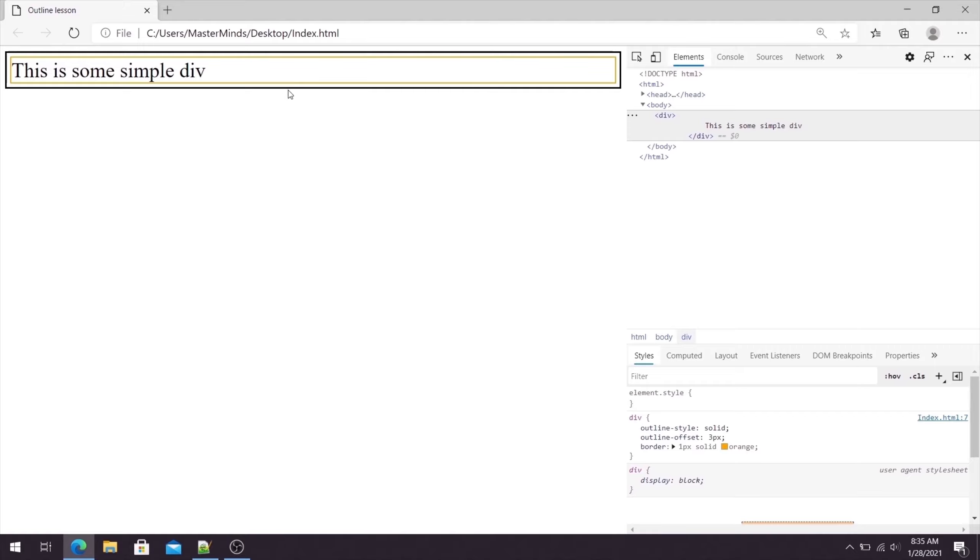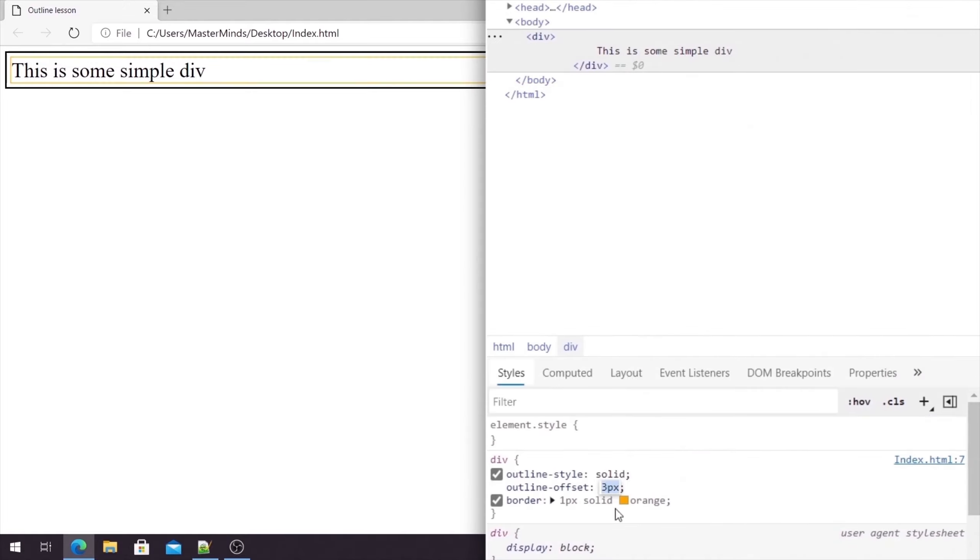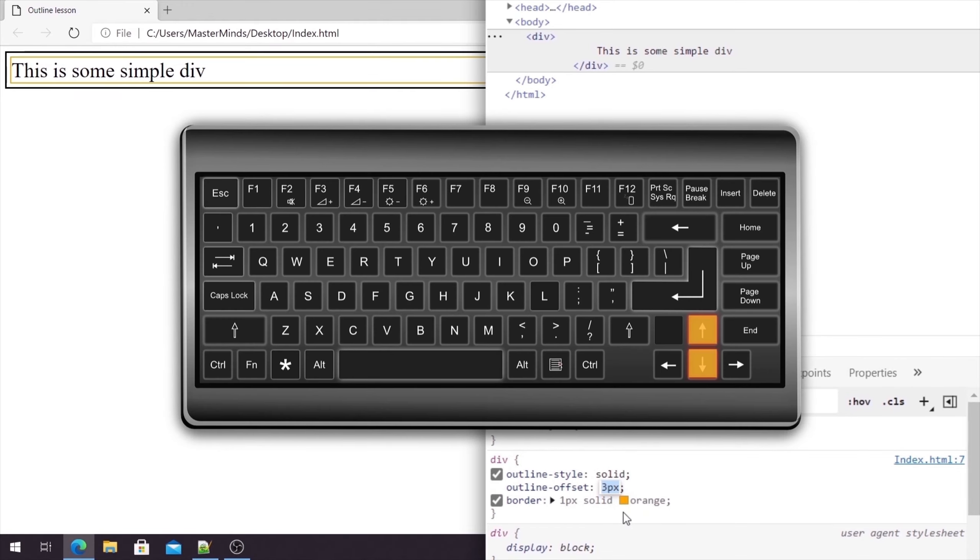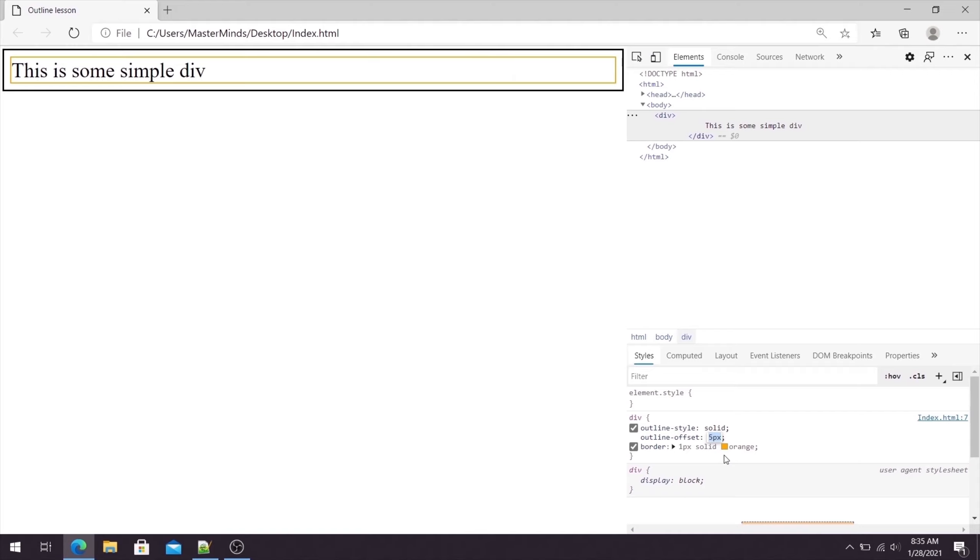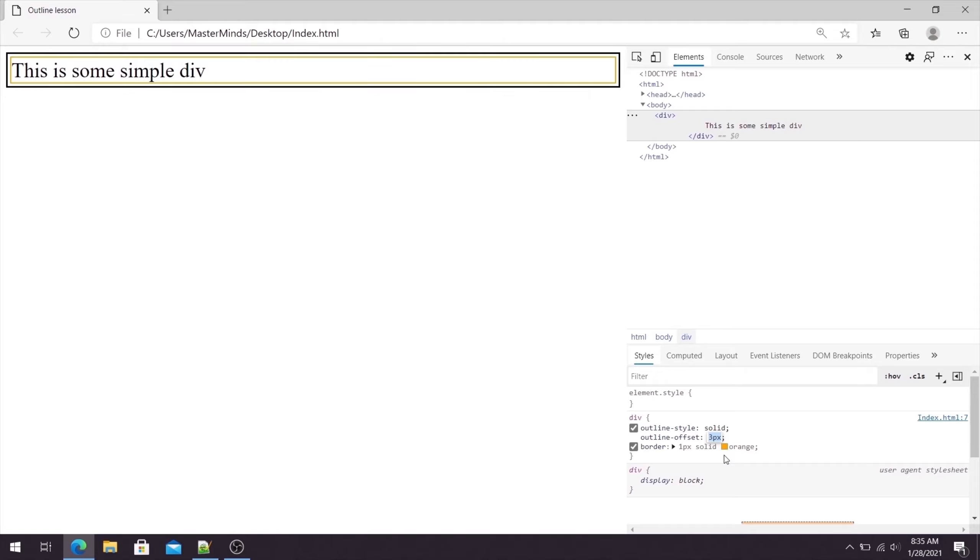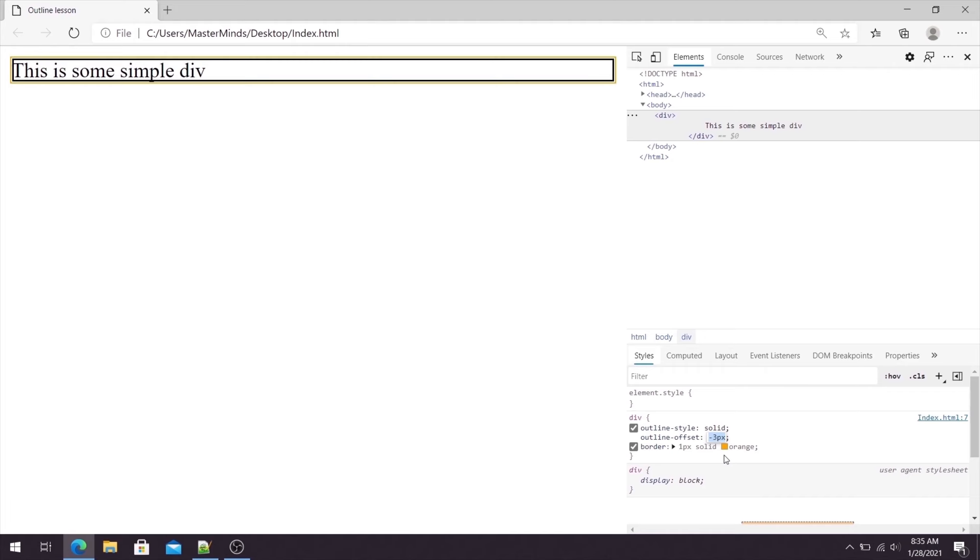So for now we have three pixels, but if we click on it you can use arrows up and down to increase or decrease this value just to see how outline offset will affect your web page. Just for record, you can use negative values as well, for example minus five or something like that, and you will get something like this.